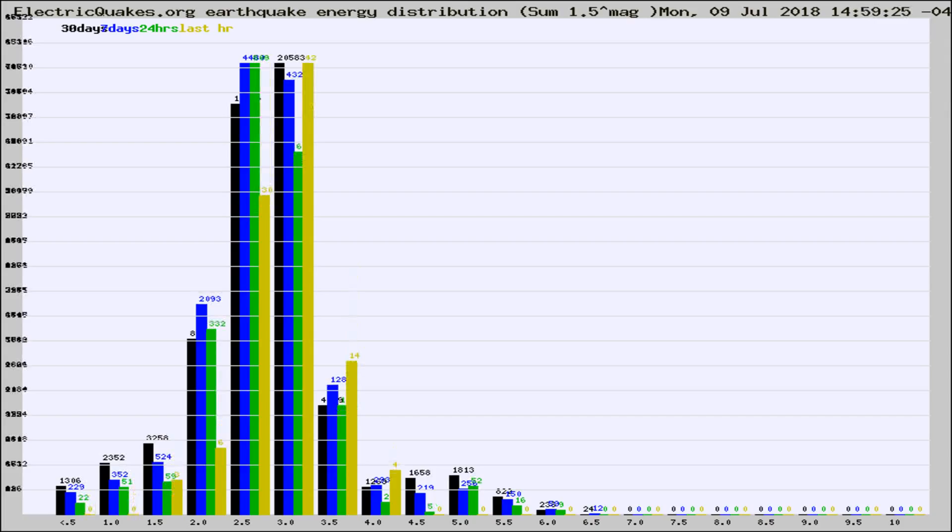Different colored columns are for 30 days, 7 days, 24 hours, and the last hour.